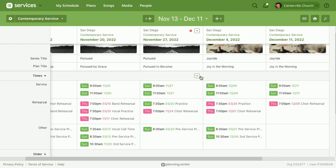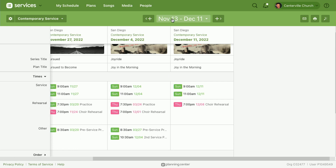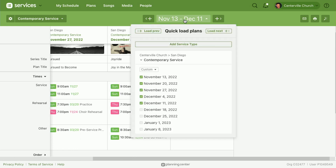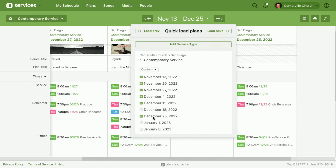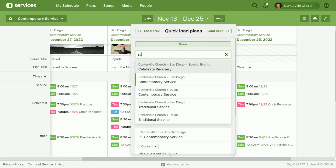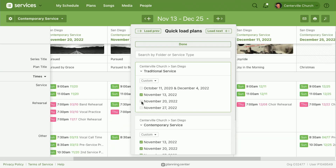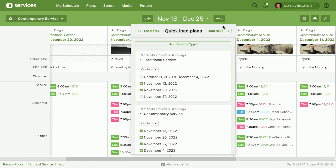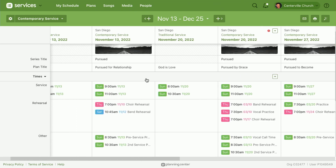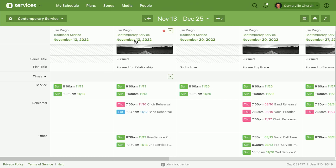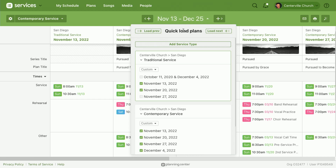If I want to add a specific plan instead, I can click right here on the dates in the header and see the quick load plans popover. So if I want to see my Christmas service, I can check December 25th and that loads in place right there. I can also quickly load plans from other service types — for example, the traditional service — and choose some dates from there. The dates you add are added in chronological order.